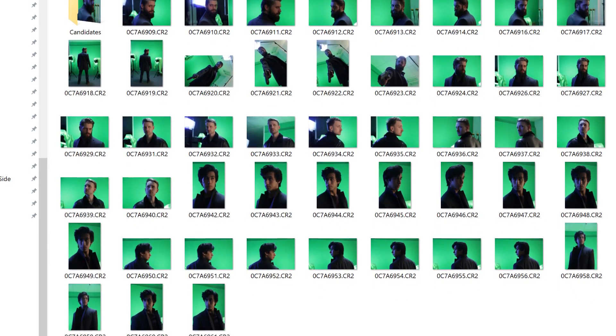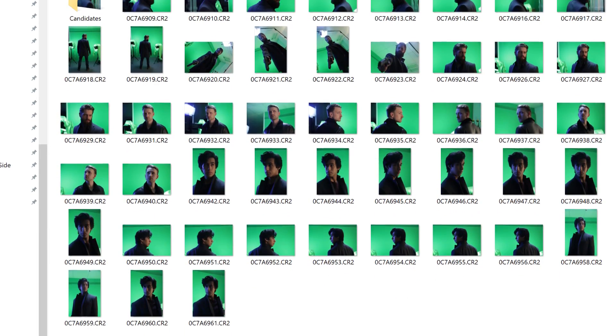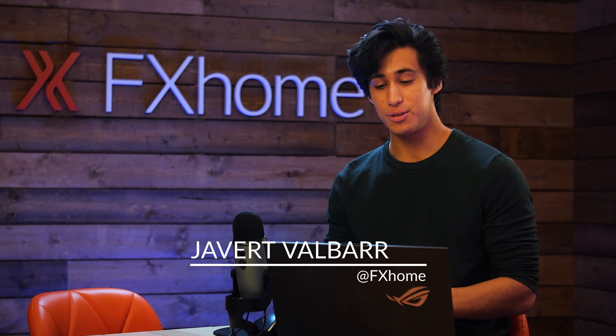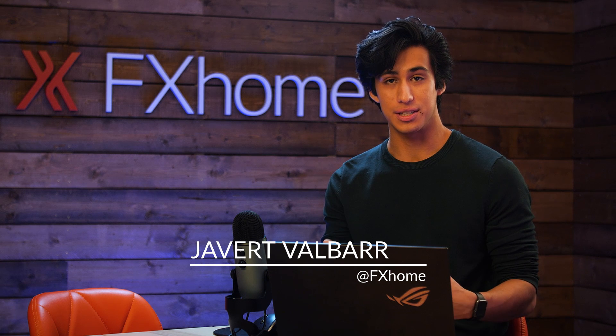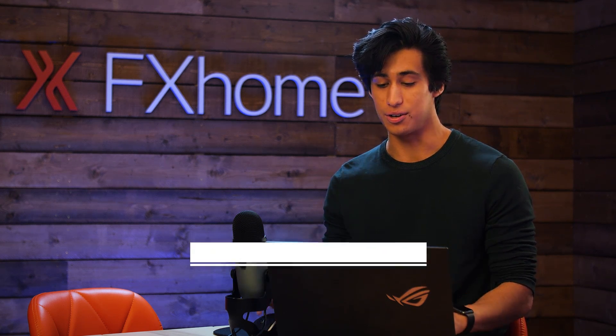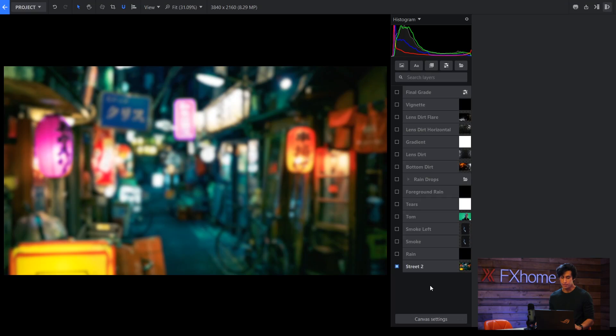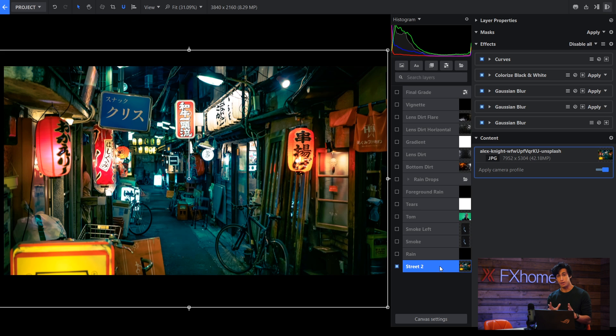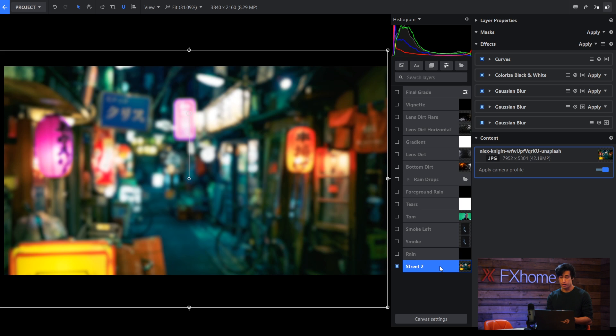Once the shot is taken, it's time to bring it into Emerge for editing. I'm going to be showing you some of the techniques I used, as well as the effects and how I built up the layer stack. The first image here is the street, so this is the background from Unsplash. I have a couple of filters on here to make it look the way I want.